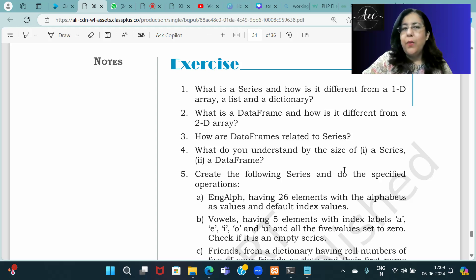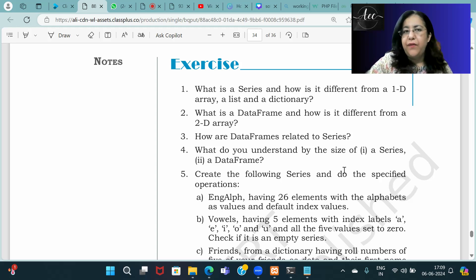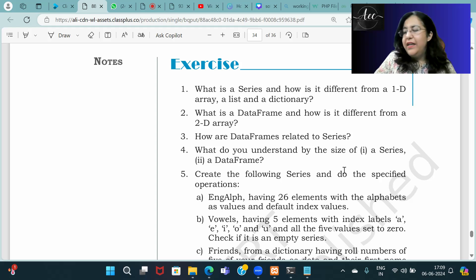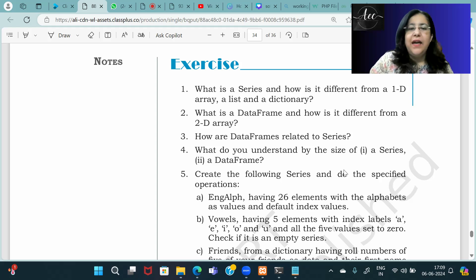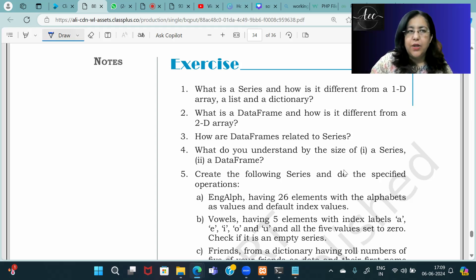So the first question is: what is a series and how is it different from a 1D array, a list, and a dictionary? A series is a one-dimensional data structure.